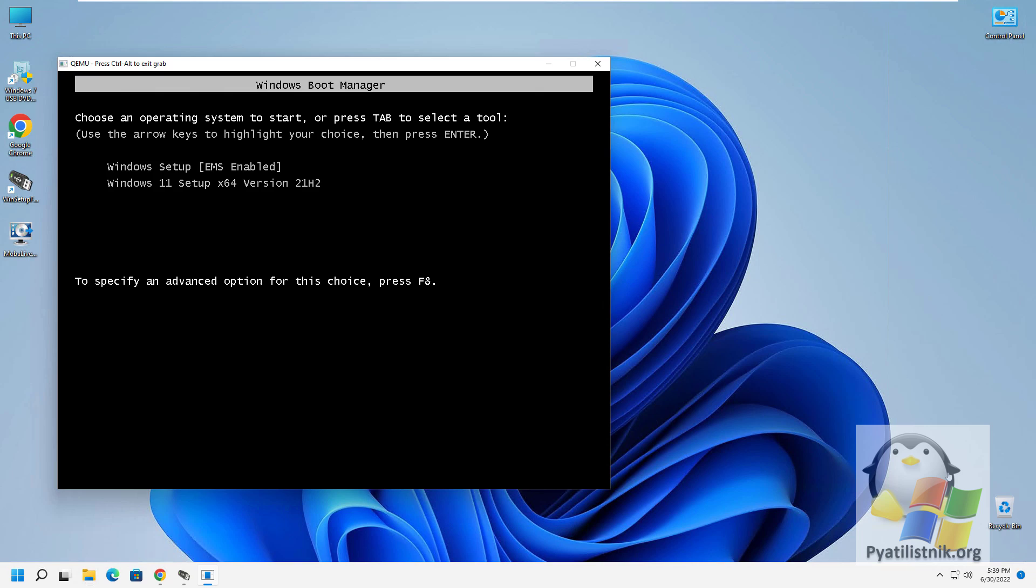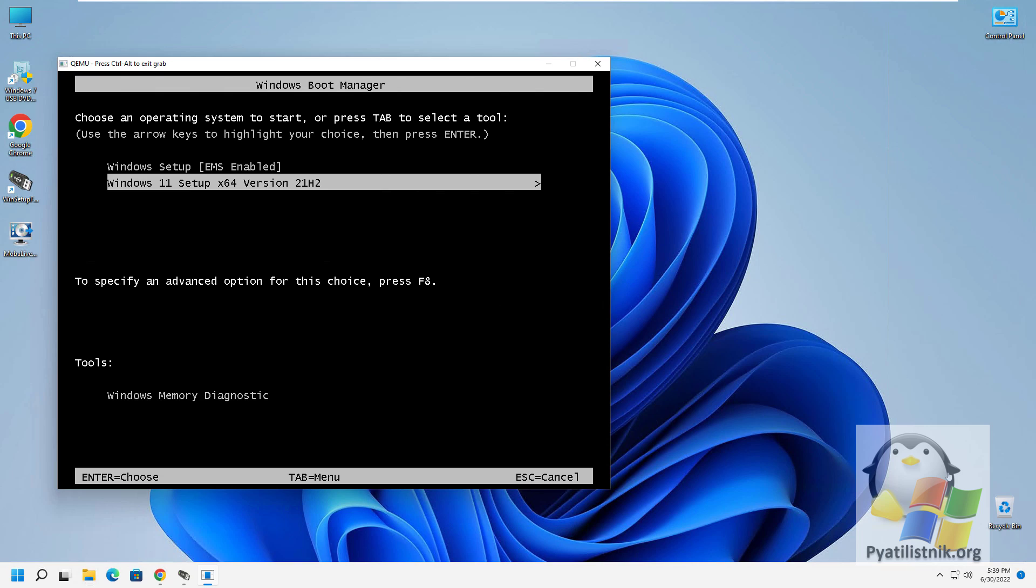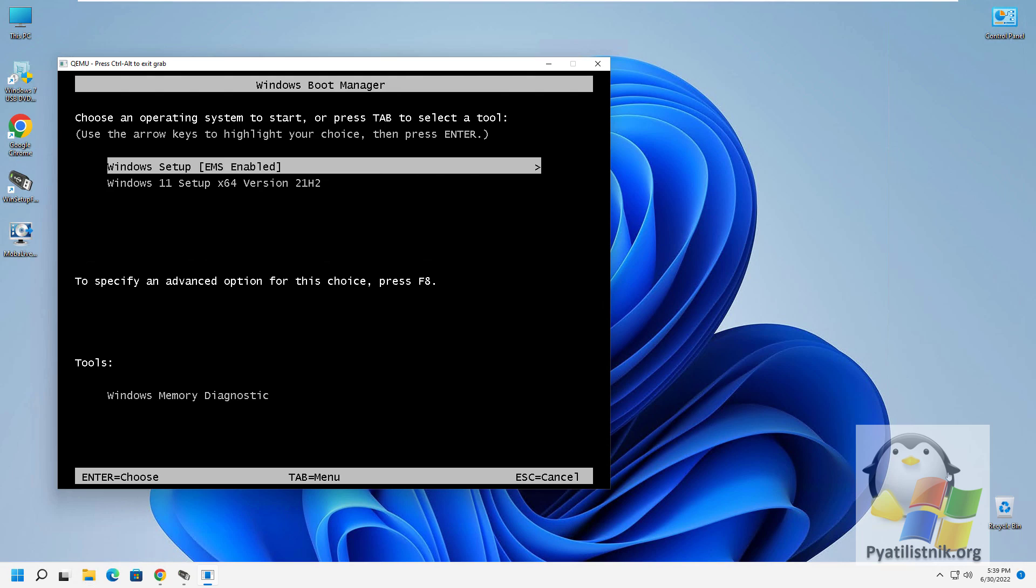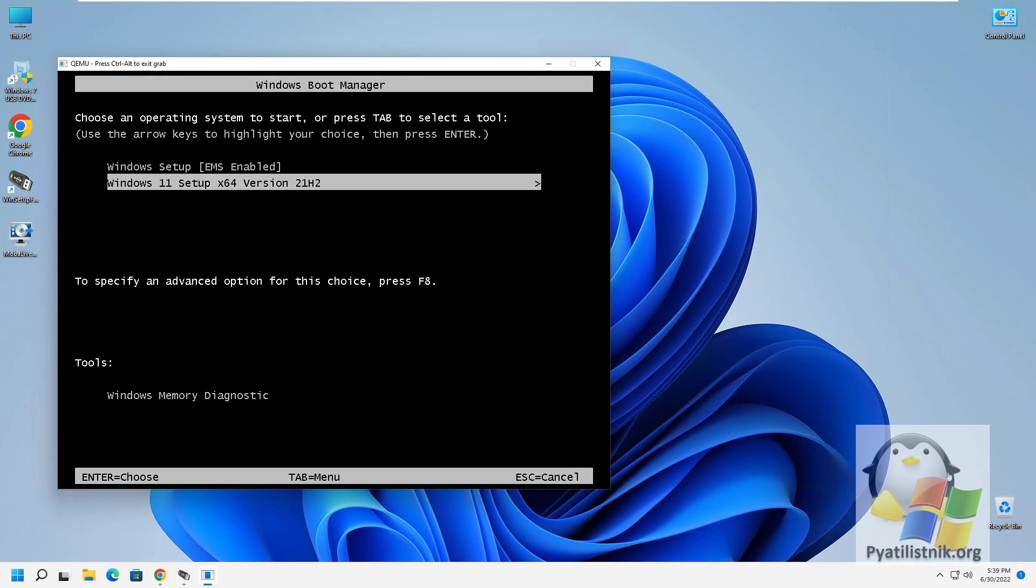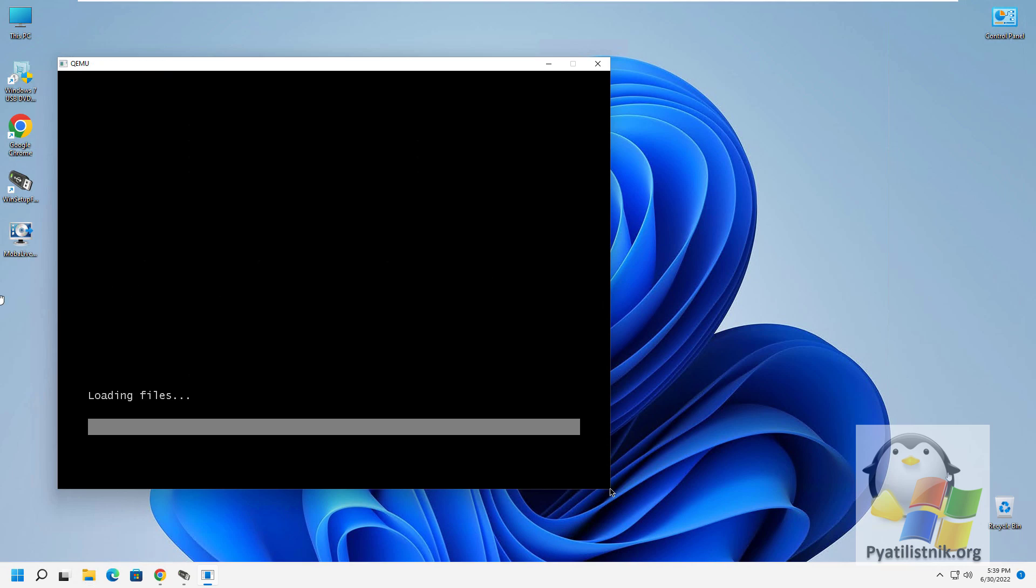In my case, the Windows Boot Manager menu appears, which already says that the bootable flash drive is working. I select the item with Windows 11, and as a result, Windows starts downloading with a standard installation wizard.